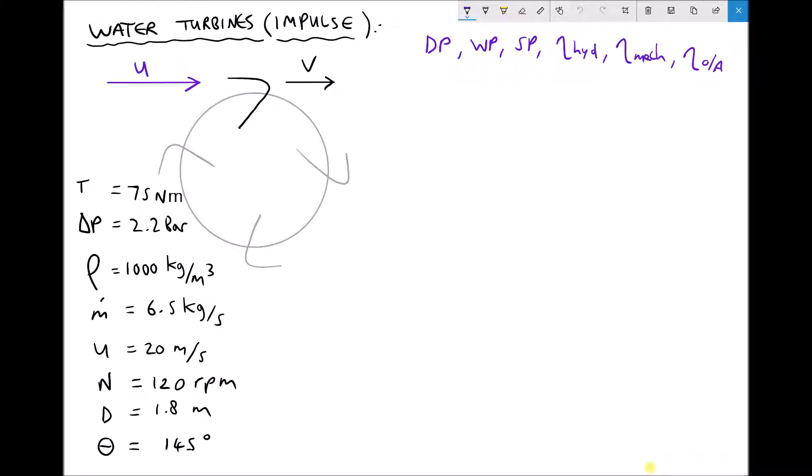So let's start by taking a look at our diagram. We can see that we have a Pelton wheel with four vanes mounted on that wheel. We're going to be focusing on the vane at the top and we're going to make the assumption that the vane is in its top central position.